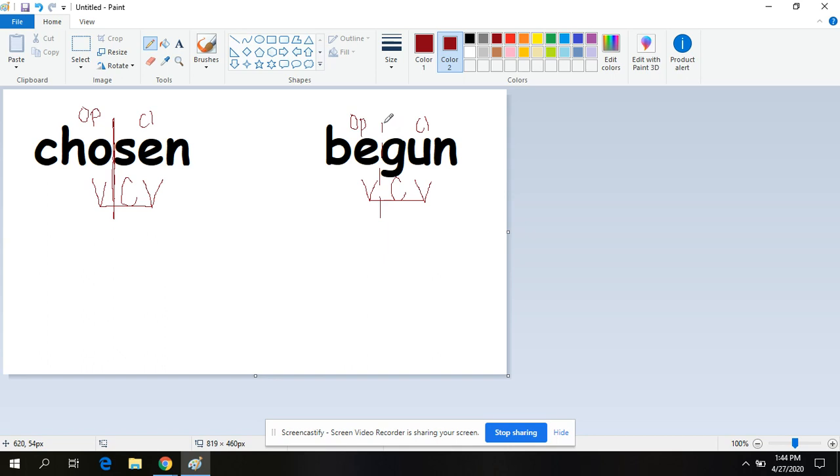Begun is a real word. If you have already started your work for today, which you have or you wouldn't be watching this video, then you have already begun your work for Thursday and you are doing super. Keep up the good work.